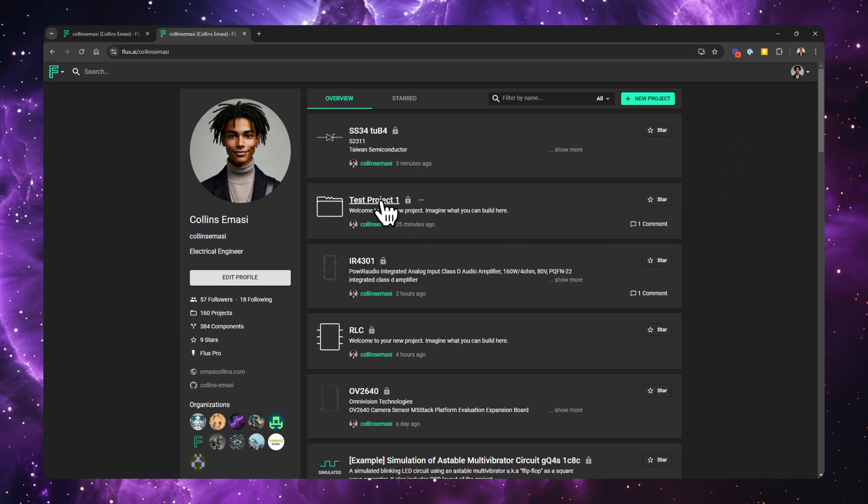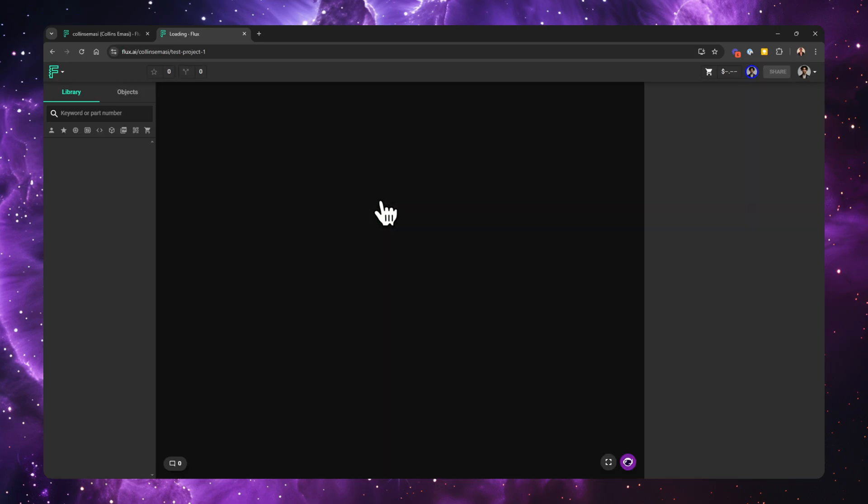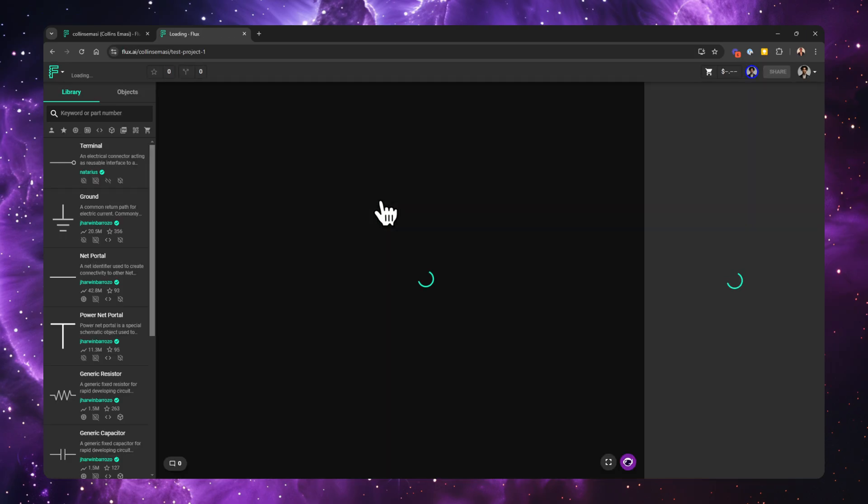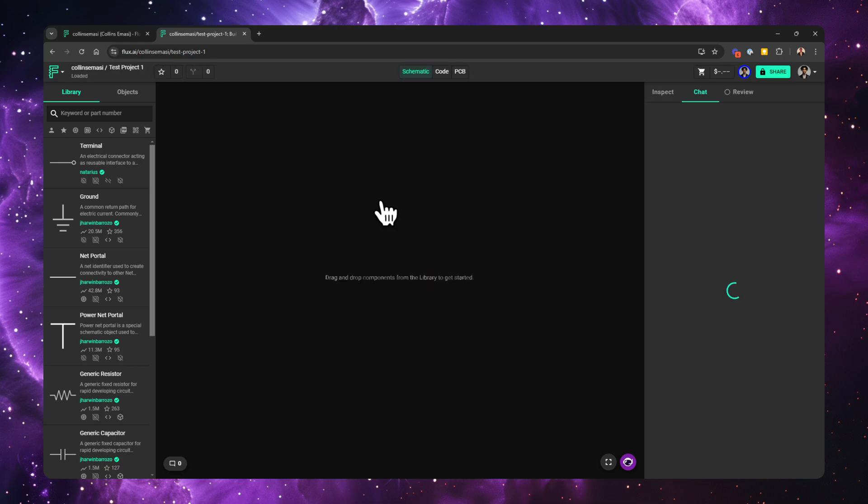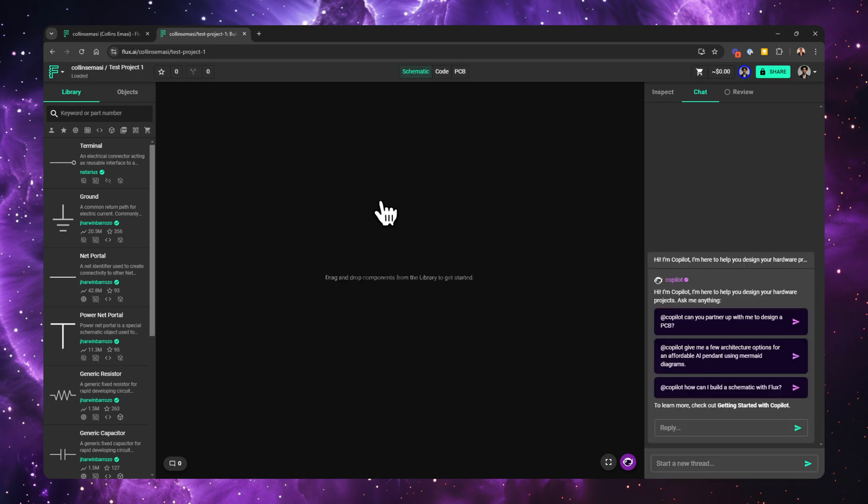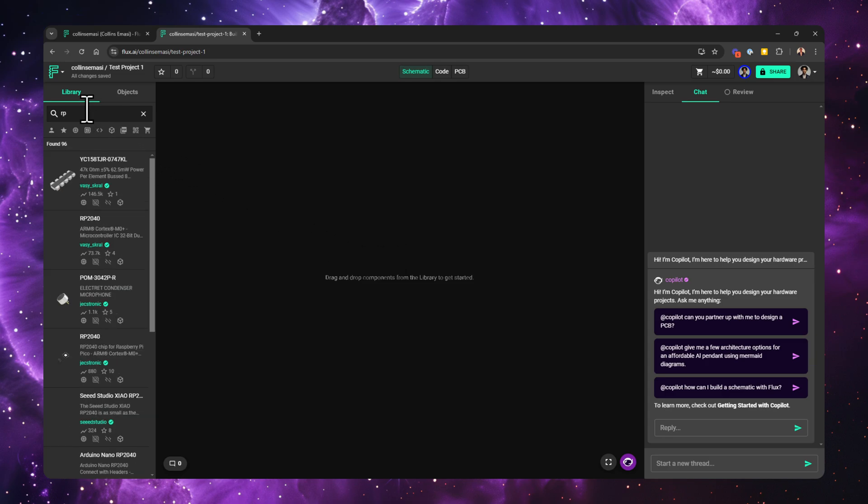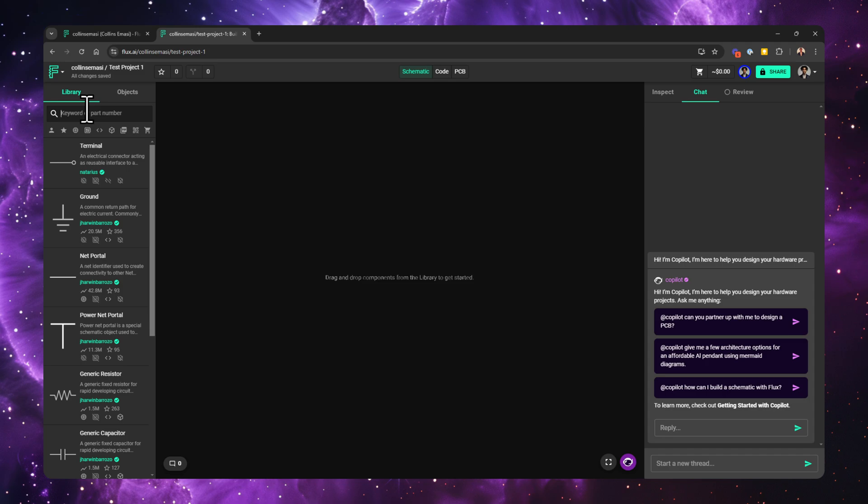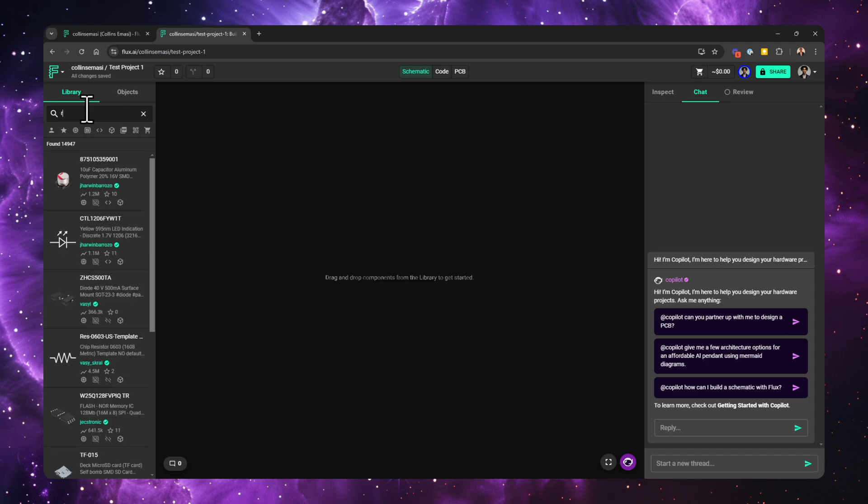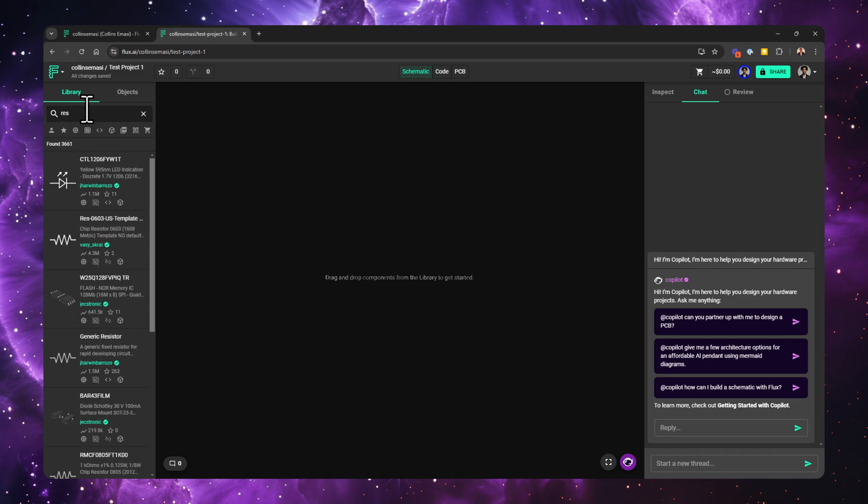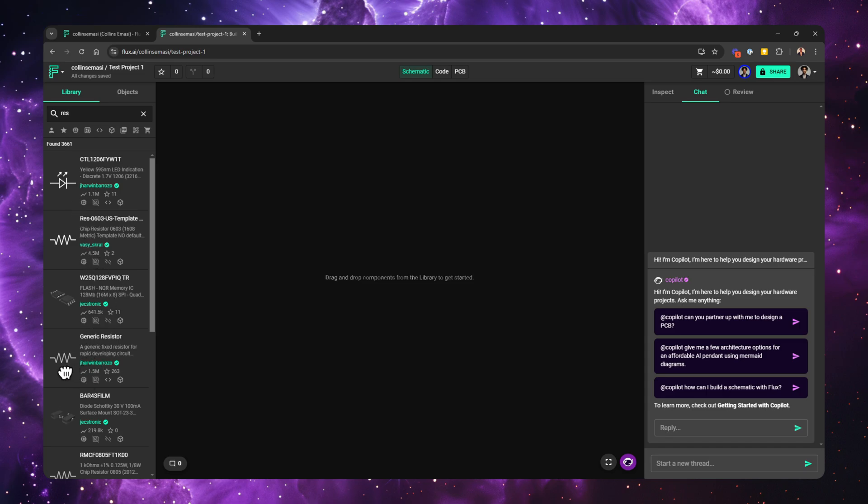In Flux, it's a bit simpler. Your parts library is always available on the right side of the editor, so adding components is a bit quicker. This library contains all public parts that are available to you from other Flux users, as well as your private and public parts. You can search for a part and there are filters to help you narrow down your search. Once you've found the part you need, just drag it onto your canvas and you're ready to start wiring.